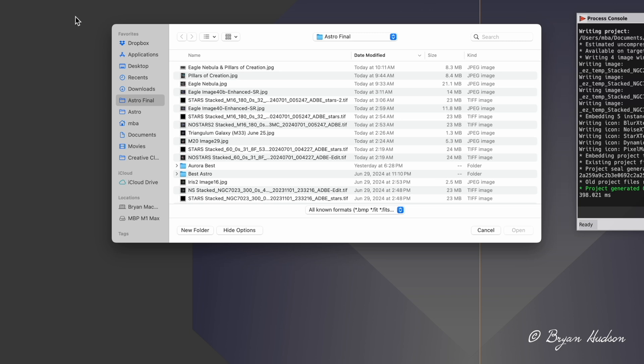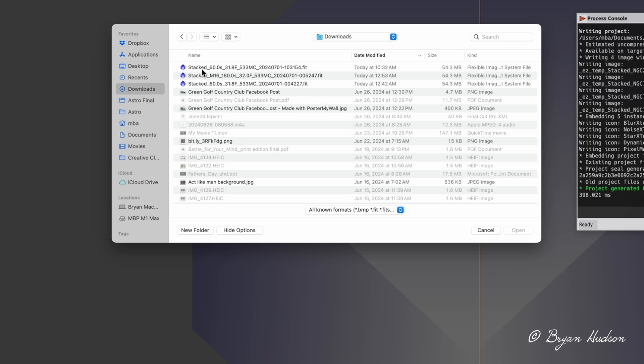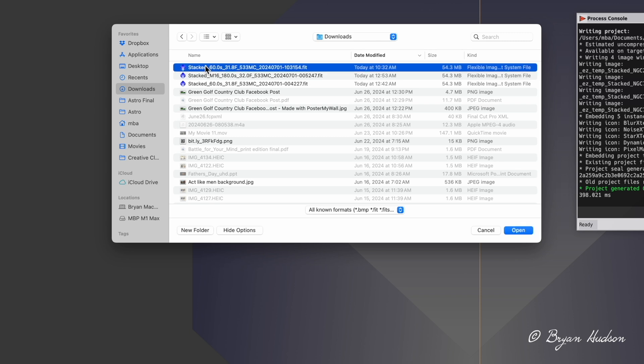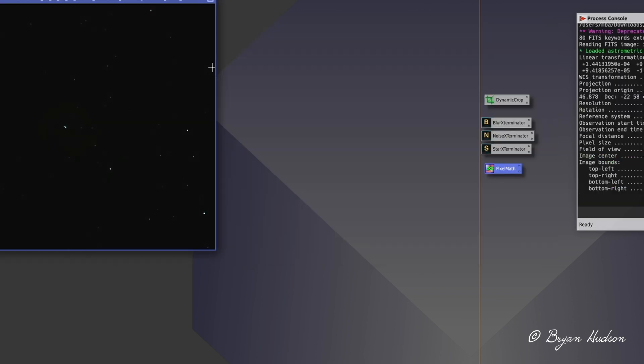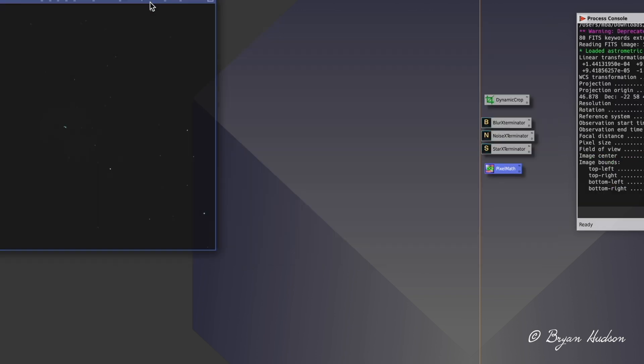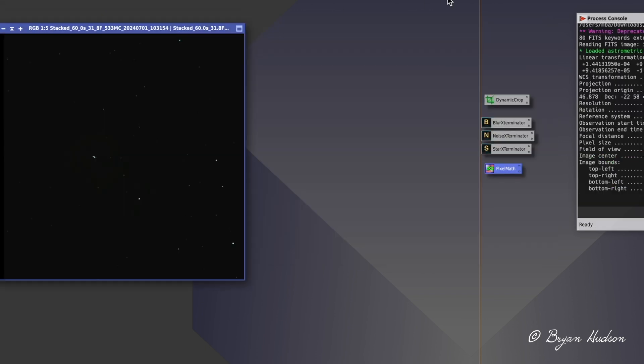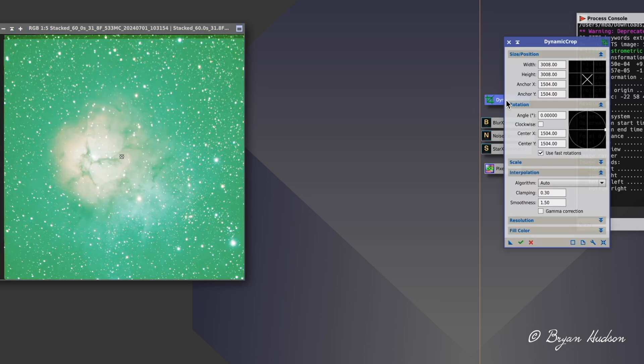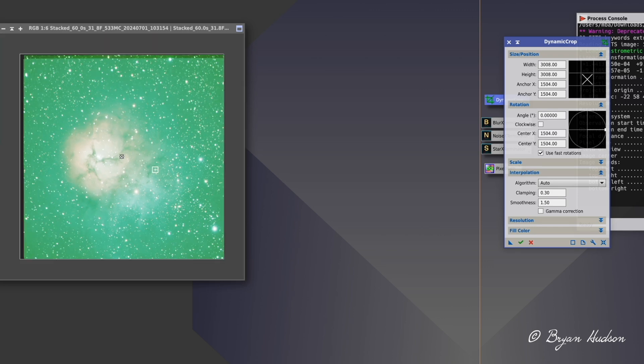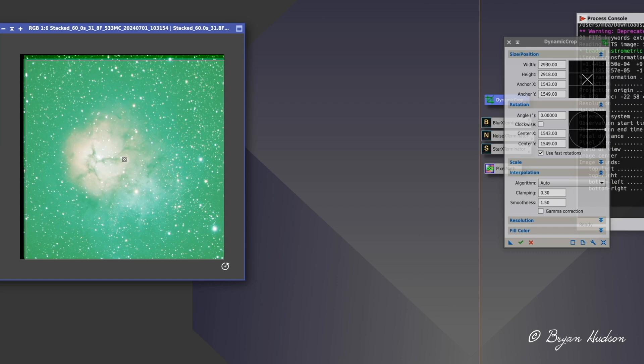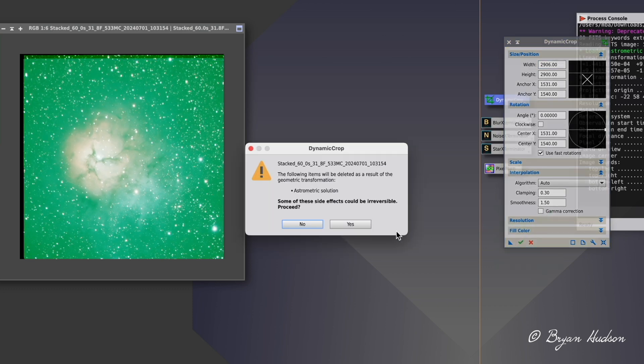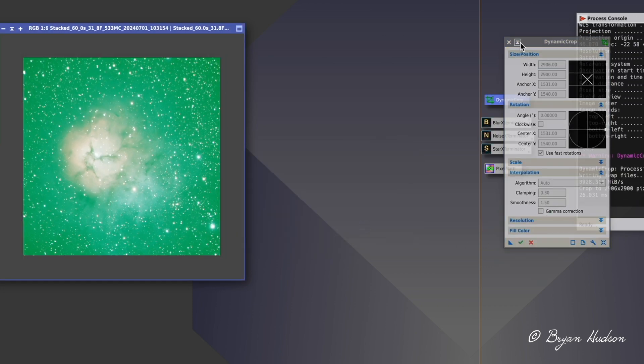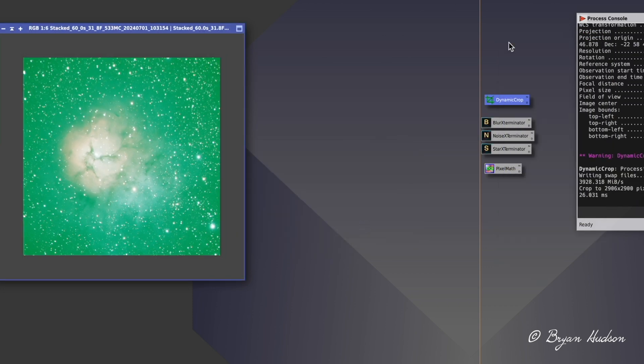I'm showing my processing workflow for the M20 Nebula, also called Trifid, so I'm choosing my FIT file. The file was generated using ASI-Air to capture and stack. Now I'm going to do a quick stretch, auto stretch. I'm going to do now a dynamic crop so I can take out the edges that we created while doing the dithering.